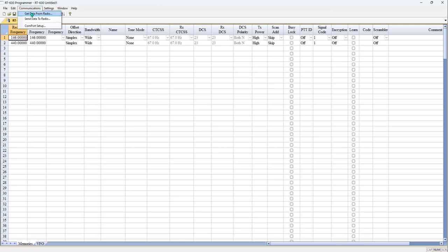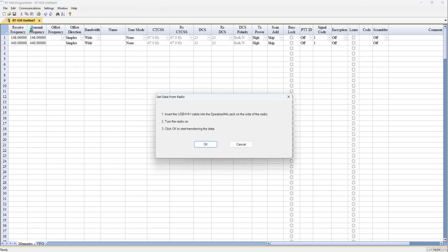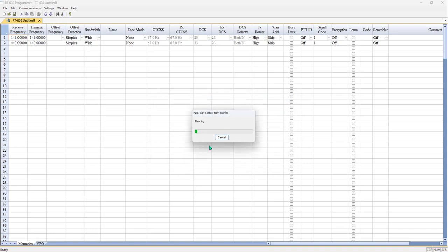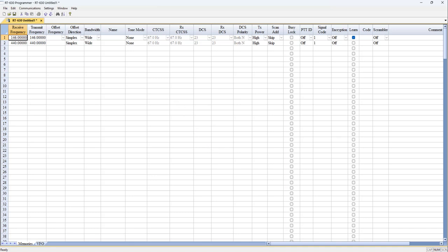Communications and Get Data from Radio tells you to plug in the cable. Then we turn the radio on and we click OK to start. Finds it, does its thing, and nothing changes on the screen. This is a default file. What I'm holding in my hand is a new radio. It has nothing else programmed in it. So let's get around to that.